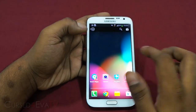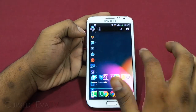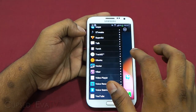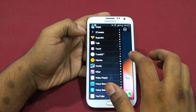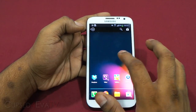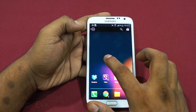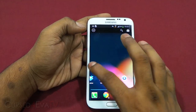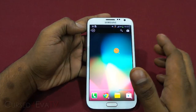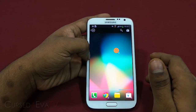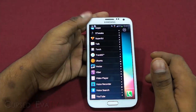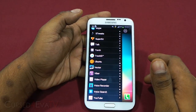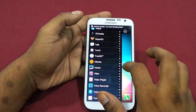Just keep swiping and at the end of the last page you swipe and get your app list. No matter what page you're on, you can still swipe from the left edge and get your app list.